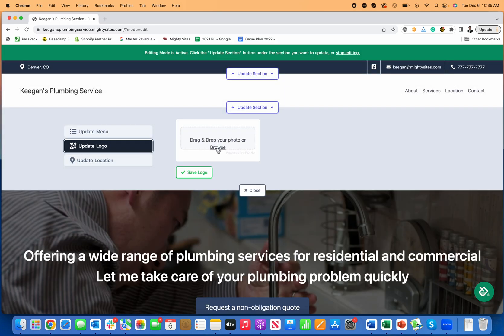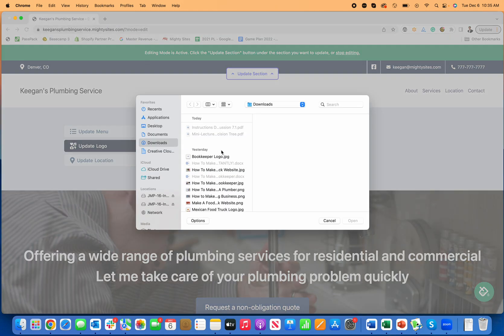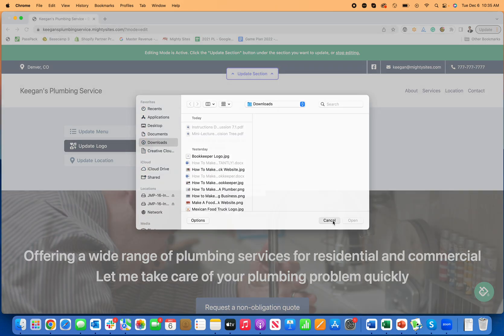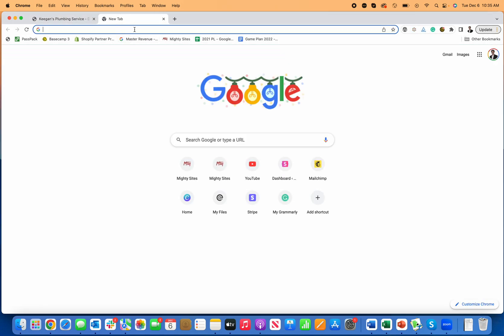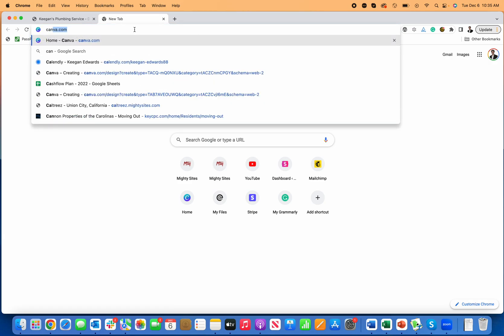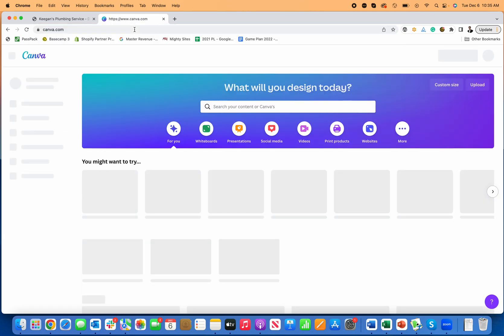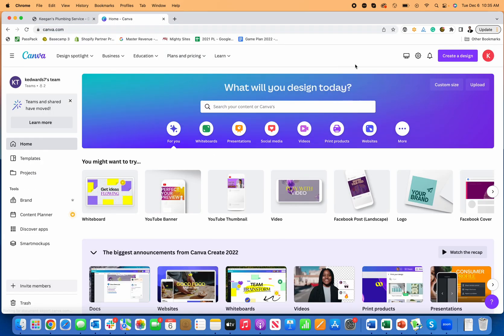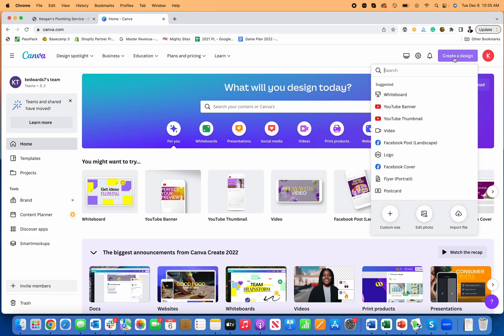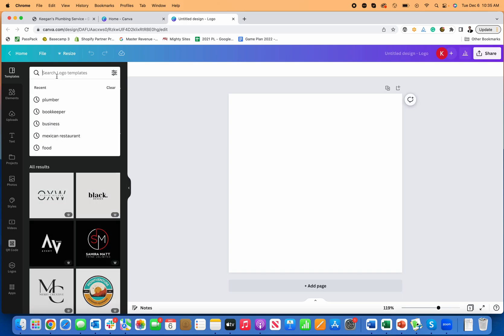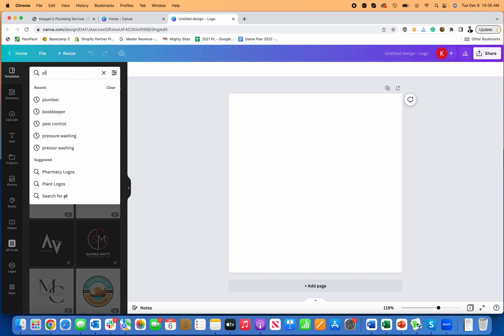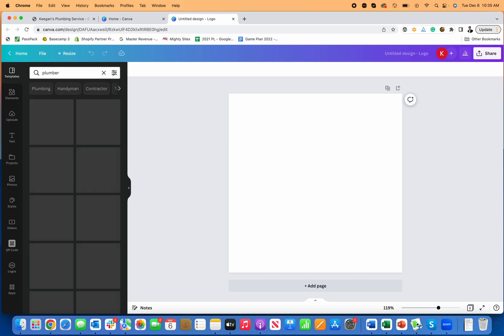The logo is obviously an important part. You can leave it as just your name written out, that's fine. But if you do have a logo, you can just browse and upload it. If you need a logo for your plumbing business, I would suggest you go check out canva.com. It's really easy to use and you can just go over here and create a logo, create a design, logo, and then just search for your business type.